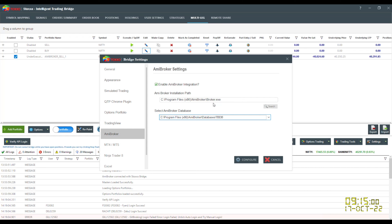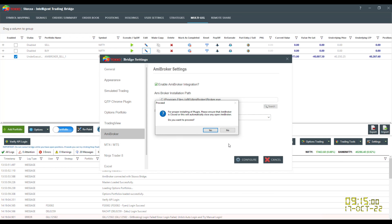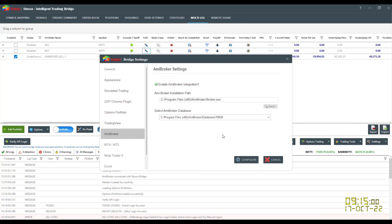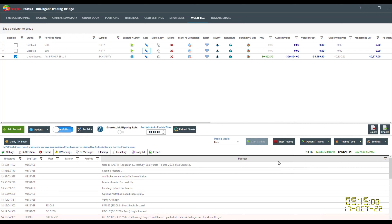The installation path is also automatically identified, but if you face any issue you can always search and set the path manually. Now all you have to do is click on Configure. The moment you click Configure, a small pop-up will come up asking whether AmiBroker is running and whether you want it to close. You will proceed with Yes, and in just a flick of seconds it would be done. To confirm whether your AmiBroker and StockSo have been patched, proceed as follows.